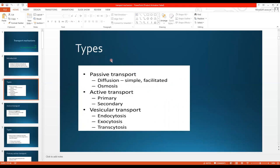There are different types of transport. Number one is active transport, number two is passive transport, and number three is vesicular transport. Active transport is further divided into primary and secondary active transport. Passive transport is further divided into diffusion and osmosis, and diffusion is further divided into simple diffusion and facilitated diffusion. Vesicular transport is divided into endocytosis, exocytosis, and transcytosis.